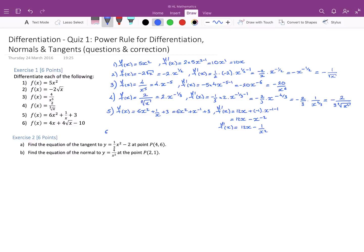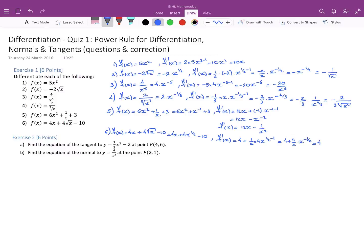Question 6: f(x) = 4x + 4√x - 10. We start by writing this as 4x + 4x^(1/2) - 10. Differentiating, f'(x) = 4 + (1/2) × 4 × x^(1/2 - 1), and the 10 disappears. This gives us 4 + (4/2)x^(-1/2), which equals 4 + 2x^(-1/2), or 4 + 2/√x. That's Exercise 1 done.